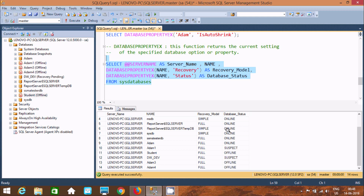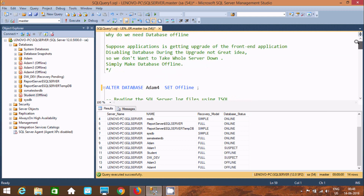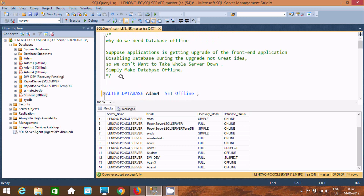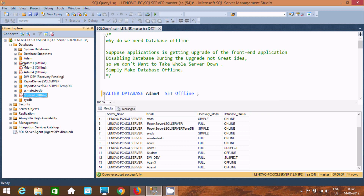So these are the important queries where we can find which database is online, offline, or suspect. In this video I discussed how to make a database offline and why we make a database offline. We make it offline because we don't want any modification on the database, and any operations happening on the server won't affect it. I hope this video is helpful — thanks for watching, see you next week!